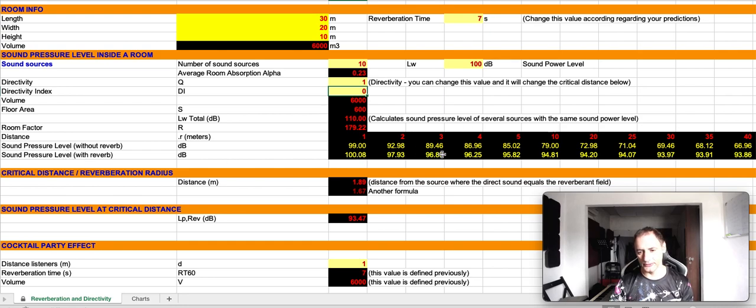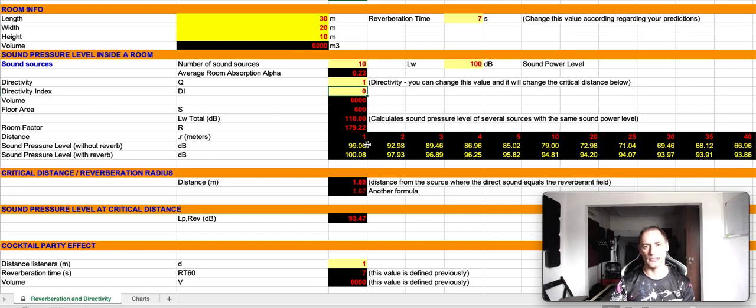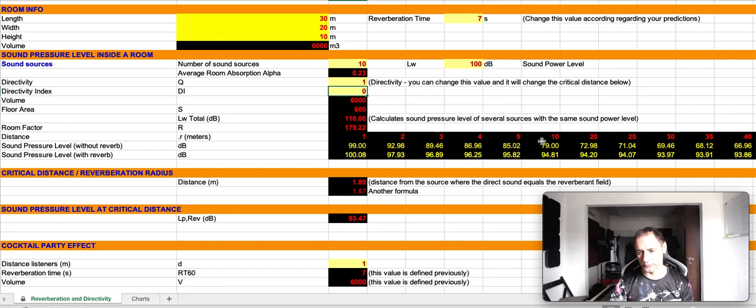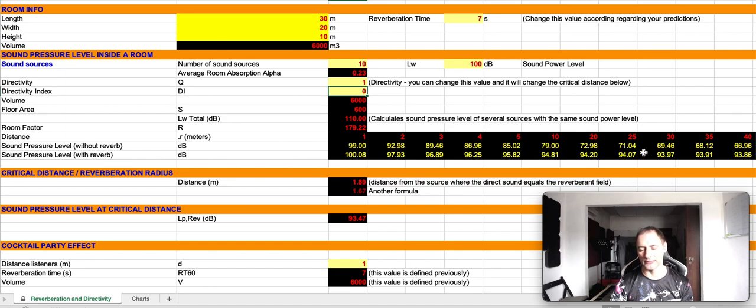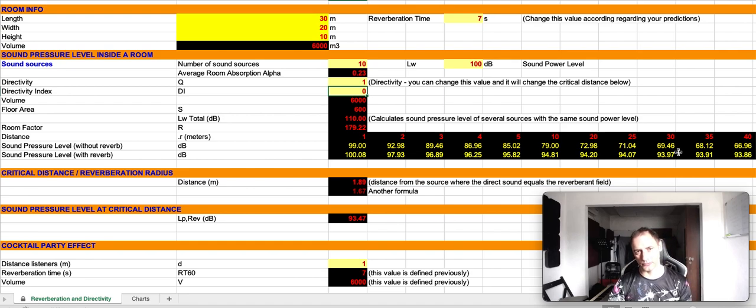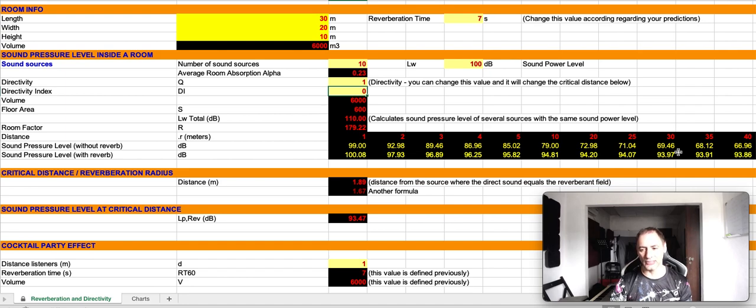You can see that the values are very different. Initially they are somewhat closer, because the direct sound is quite strong, but since we have like 7 seconds of reverberation time, starting from 5 to 10 meters, the sound pressure level is basically the same, considering the reverb, because the reverberant field is sustaining the sound.